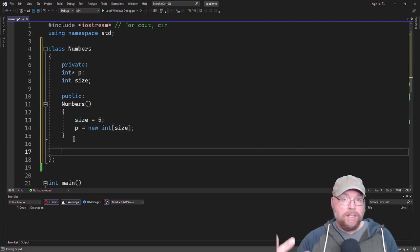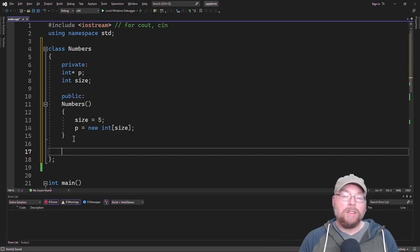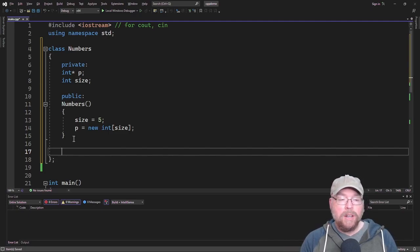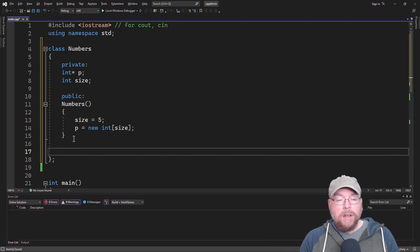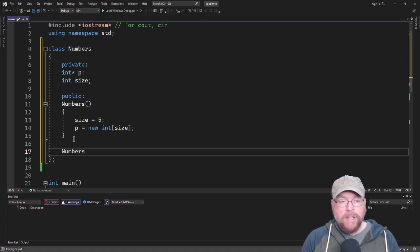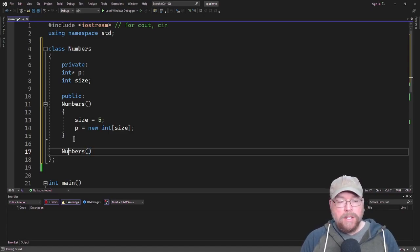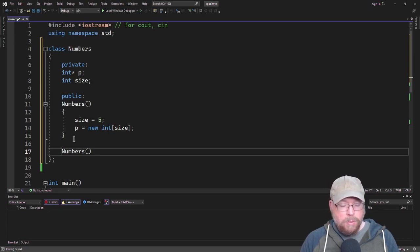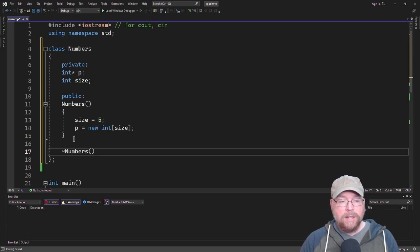Now, constructors set things up. What do destructors do? Destructors tear things down. They're the opposite of constructors. They have a similar syntax in that you reuse the name of the class, but what's different is in front of the name, you prepend this tilde here.